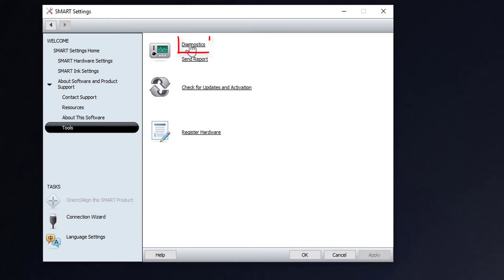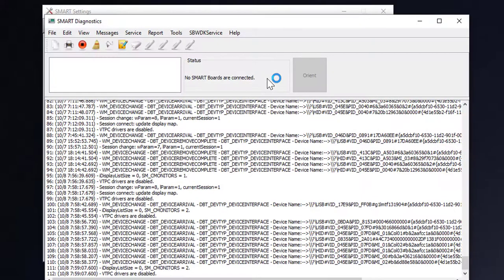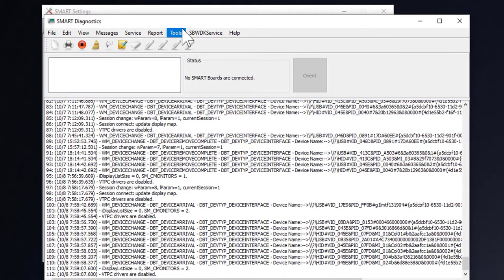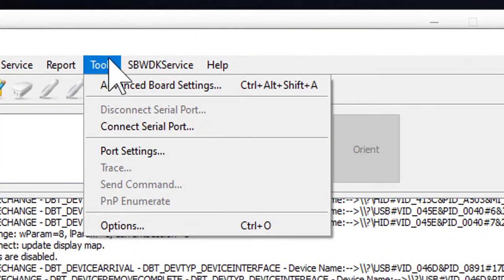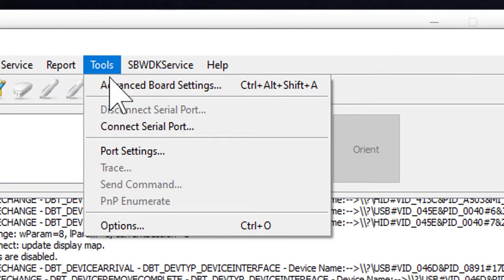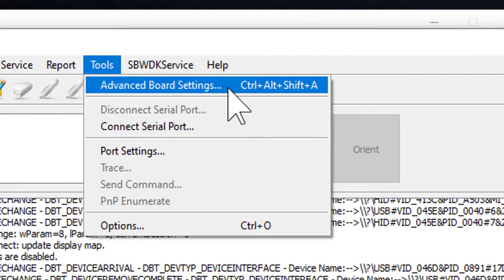And then on the right side, click on Diagnostics. When the Diagnostics opens up, there's a lot of different information. What you're going to want to do is go to the Tools menu. Under the Tools menu, there's a command called Advanced Board Settings. Click on Advanced Board Settings.